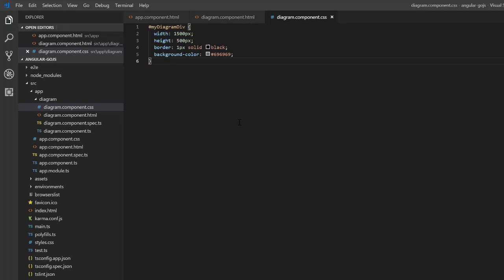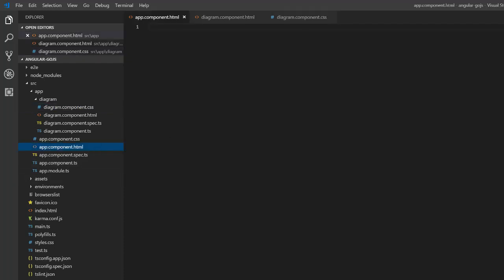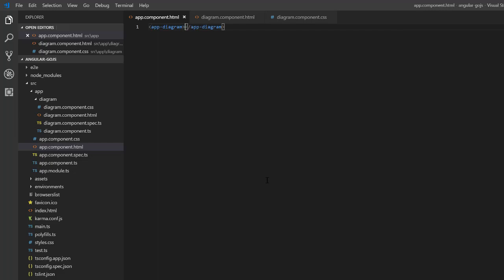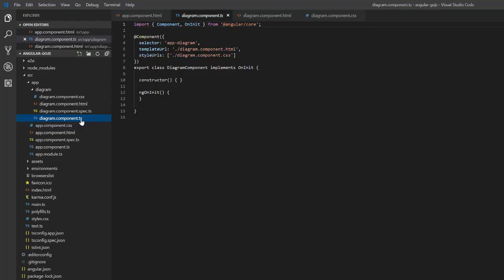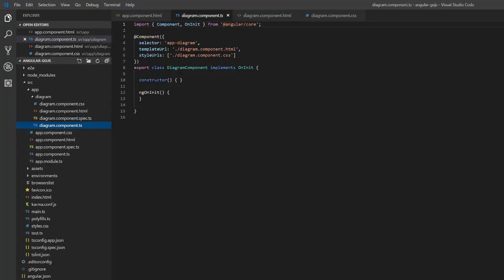You'll notice I copied and pasted the styling. For many of the plain GoJS or basic web development things, I'll be copying and pasting the code to keep this video from getting too long. But remember, all this code is available from the link in the description box. We'll now add the diagram component to the app components template using the default app-diagram selector. We can now see, when we load the page, there is a styled div element.